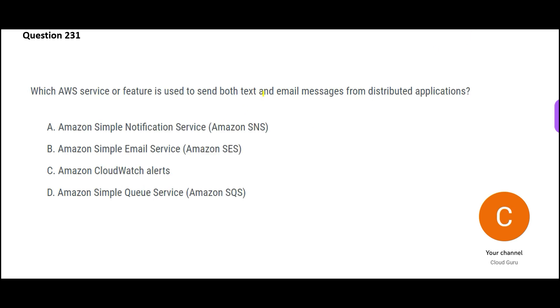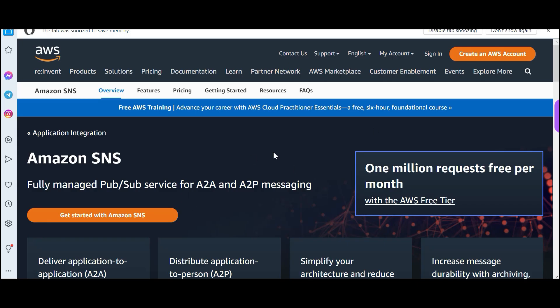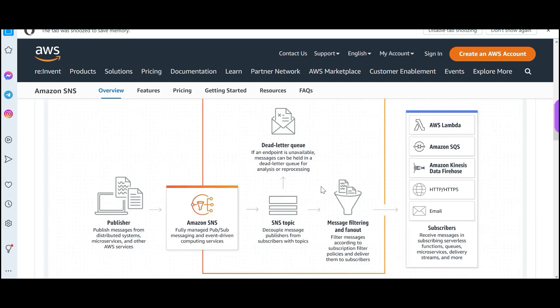Which service will help you with sending text and email messages? Only one service, SNS. This is a push notification service, pub sub service. You can send emails, messages. You will have to subscribe to the SNS topic and then the push notifications will be sent.